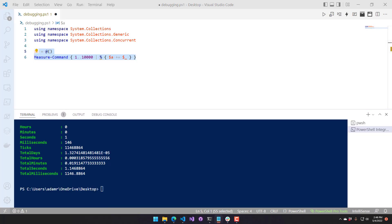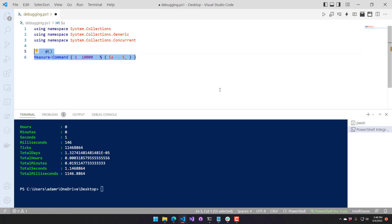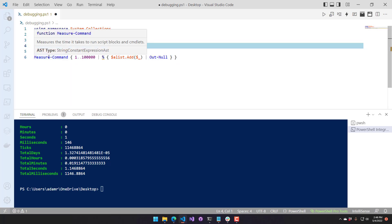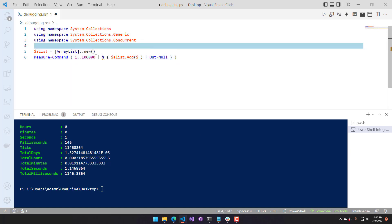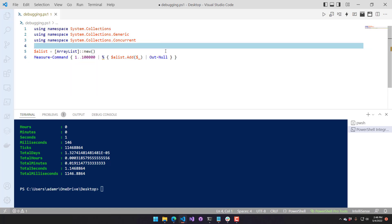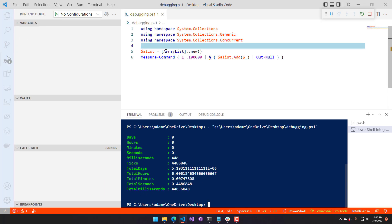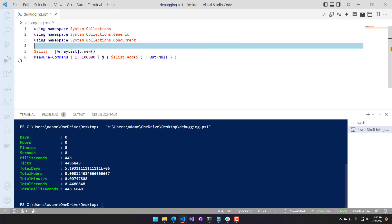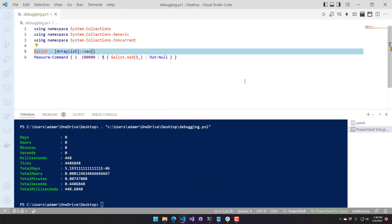So typically, what the suggested alternative is, is to use an ArrayList. So you can see here I have an ArrayList, creating a new ArrayList, and I am calling MeasureCommand. I've actually incremented this by a magnitude, so now it is 100,000 items rather than 10,000 items. If we run that, you'll see that adding 10 times as many items took half the time. It took 0.44 seconds to run that.